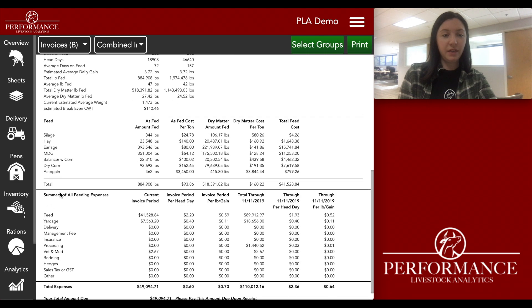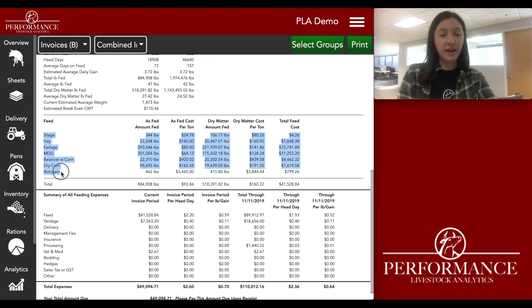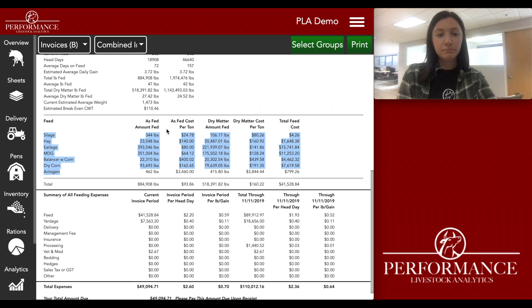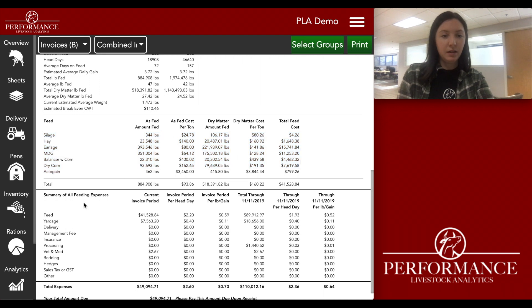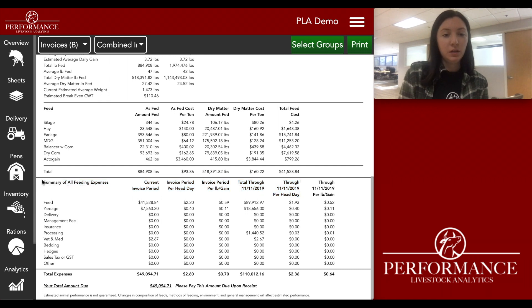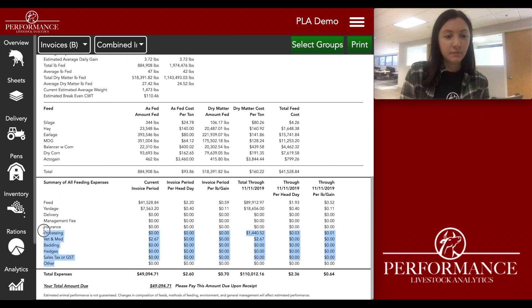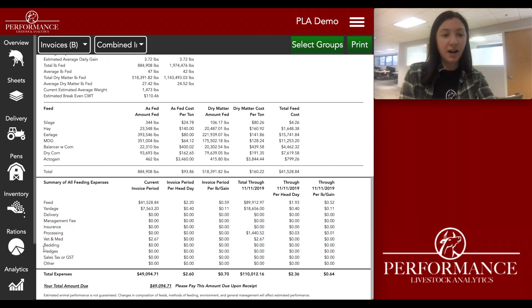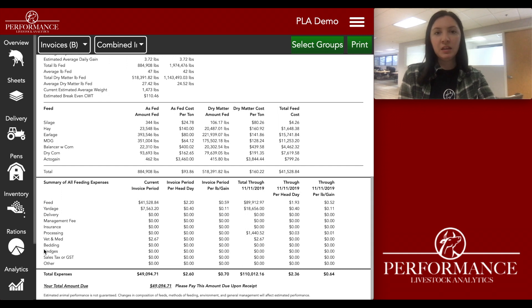Building off the feeding summary, there's a feed breakdown that gives you all the ingredients fed during the invoice period, the as-fed amount, broken down by cost and dry matter. Towards the bottom, that's your total feed expenses. It'll list every single expense — added costs, feed costs, yardage, anything associated to a group of cattle — and then your total expenses and total amount due at the bottom.